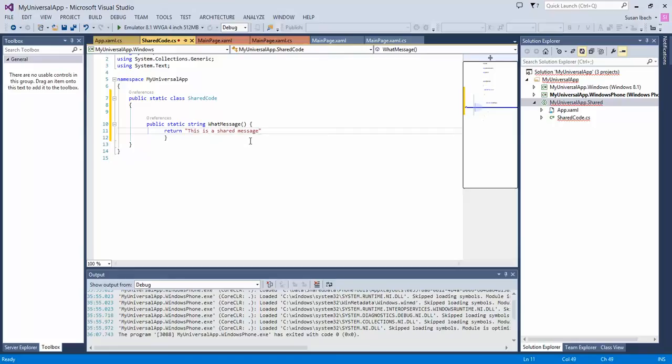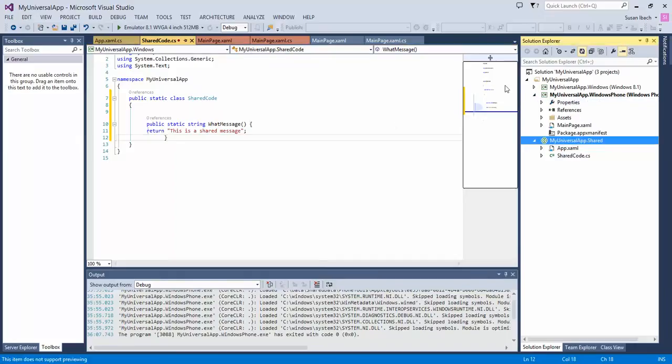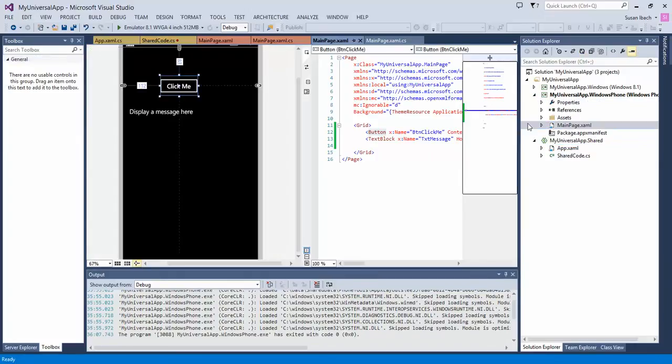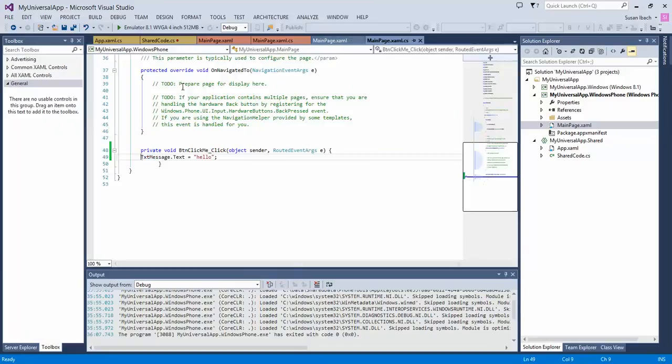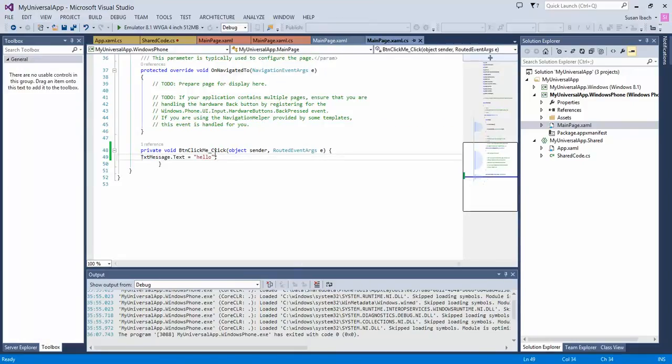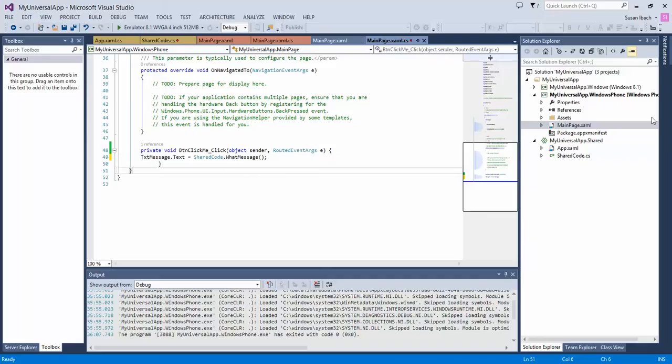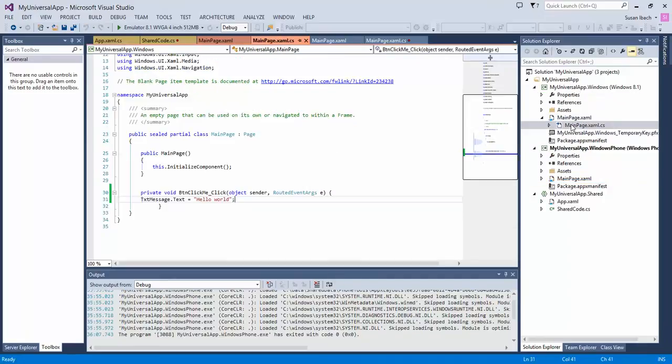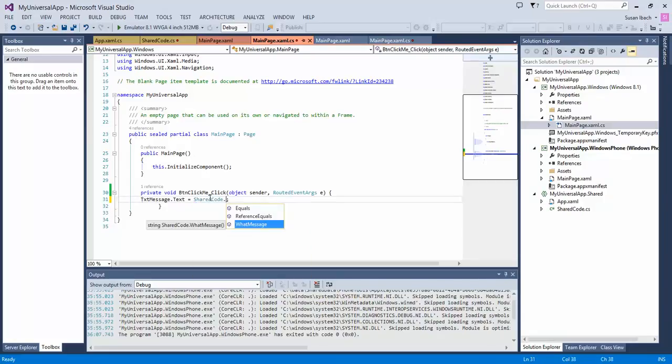And then what we can do is we can change the code inside our Windows 8 application and inside our Windows Phone application. And instead of just displaying a hard-coded message, we can tell it to display the text in shared code dot what message. So we're just going to call our method in the class from both the Windows Phone application and from the Windows 8 application. So once again, call shared code dot what message.